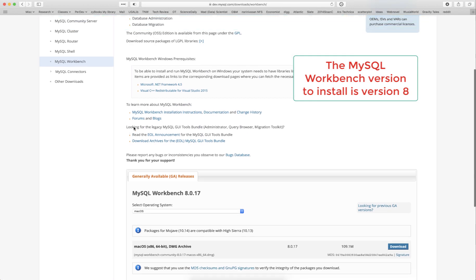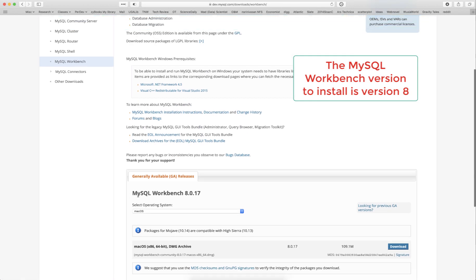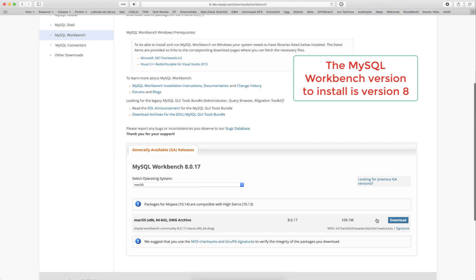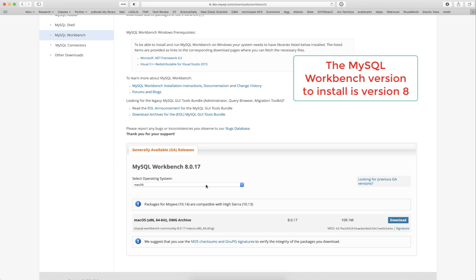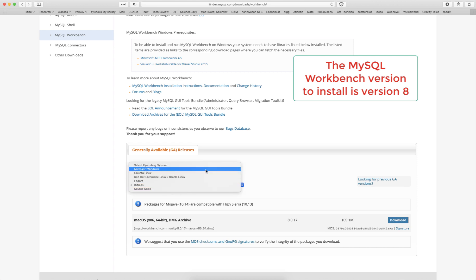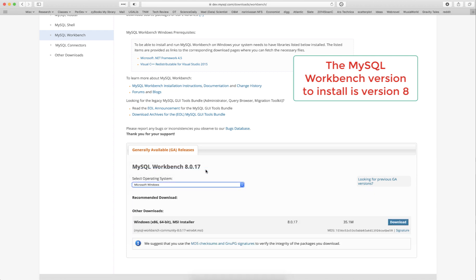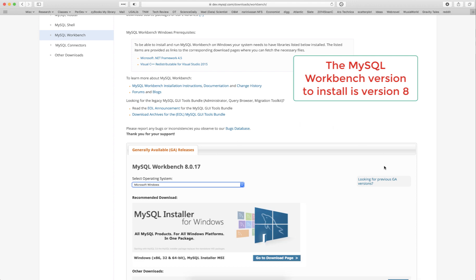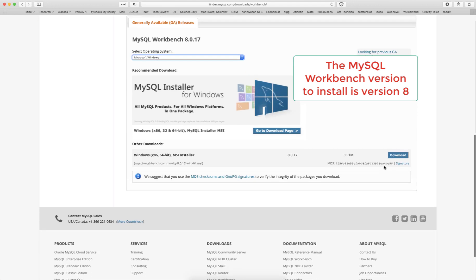In this case, I will download and install the latest version. I'm going to download the Mac OS X 86 64-bit DMG archive. If you are working on a Windows machine, please download the MSI installer.